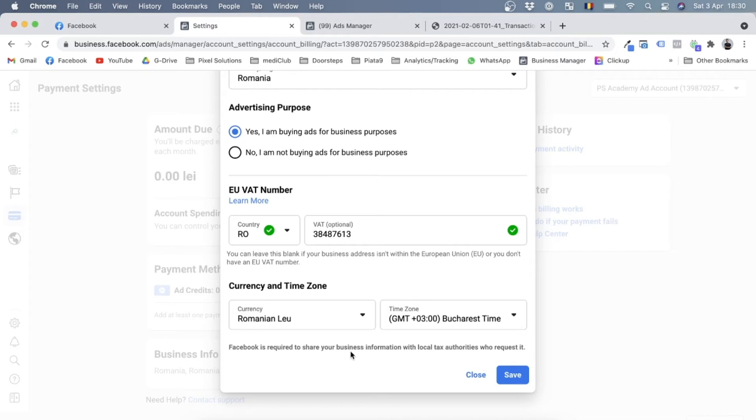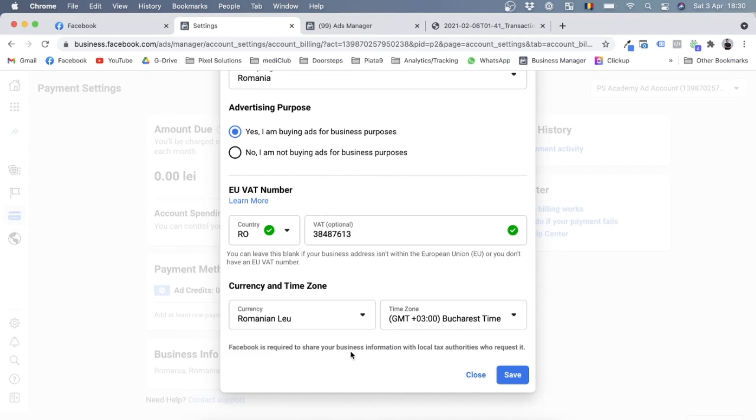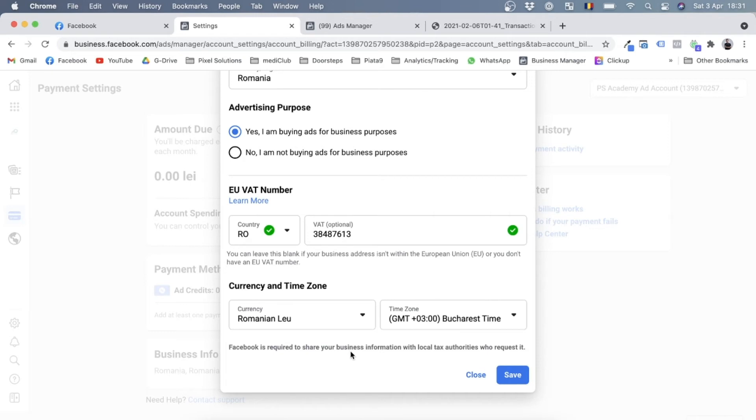And another thing: once your invoices are already out, so maybe you forgot to add this information in and you've run some ads and Facebook invoiced you, well unfortunately you can't change those invoices anymore. So make sure that you add this business information even before you start running your ads, because it might be too late once you've already ran them for a day or two.